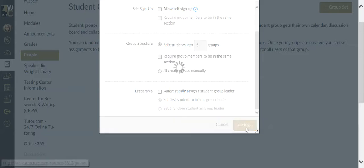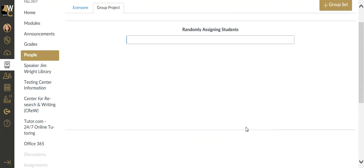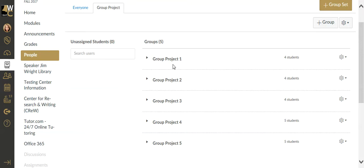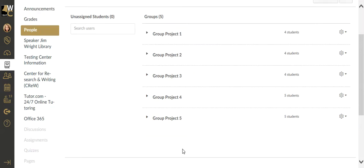I'm going to hit save, and what is going to happen is it's going to randomly assign the students into the five groups calling in Project 1, 2, 3, 4, 5.